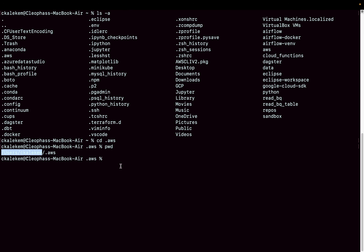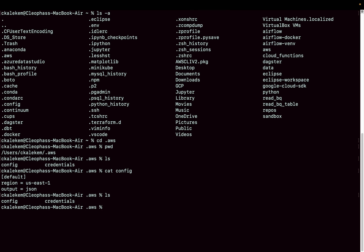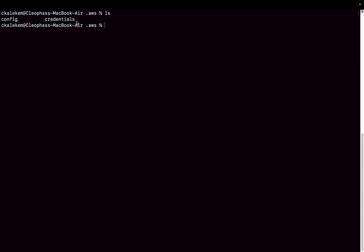Navigate into the .aws directory with 'cd .aws'. If you list its contents, you'll see a config file and a credentials file. The config file contains your default region (us-east-1) and output format (json). You can edit this file if you want to change the region.